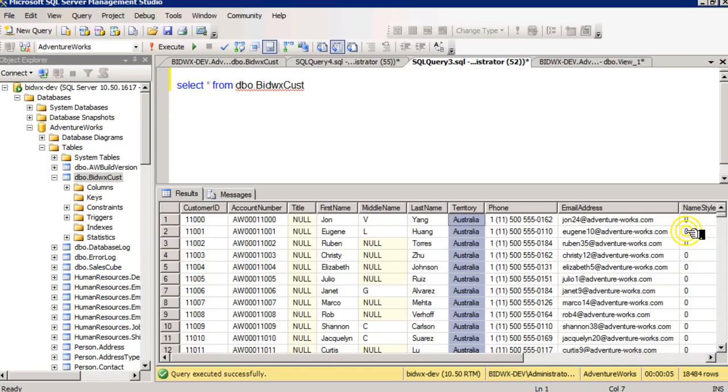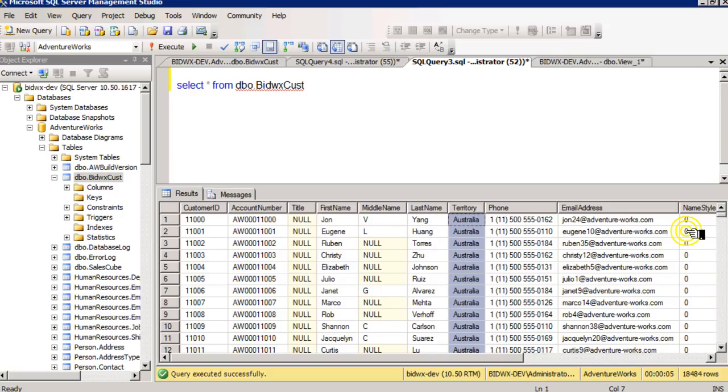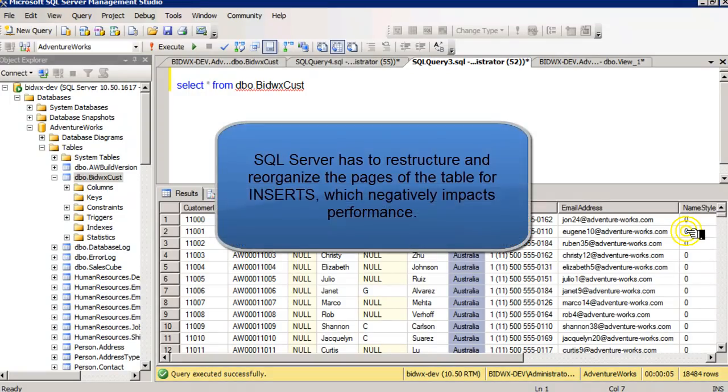So if the territory name were alphabetically somewhere in the middle, that would not allow the table to simply grow from the end. Because when the table grows from the end, it doesn't disturb any of the existing pages. But if the table has to grow in the middle, and it has a clustered index, then this will affect the sorting.